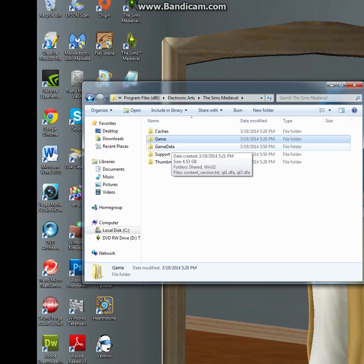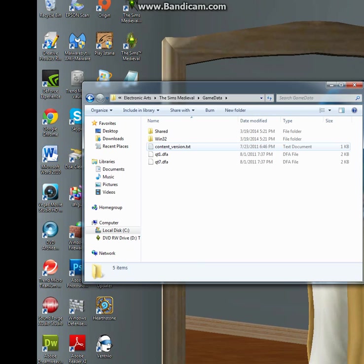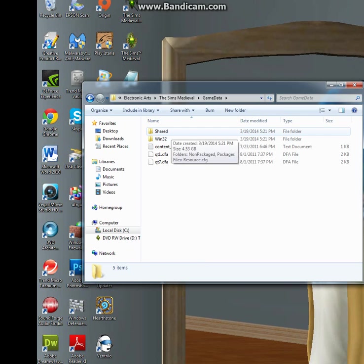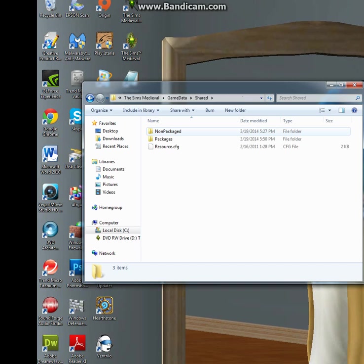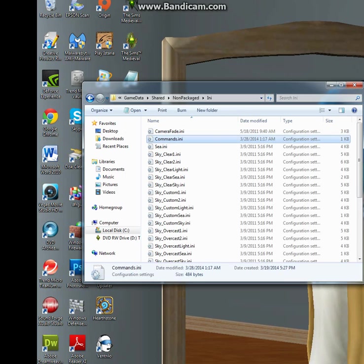You should have a folder called Game Data. If you don't have that folder, you probably should reinstall the game. Click on Shared, click on Non-Packaged, and then click on Any. You'll see this Commands.Any file.